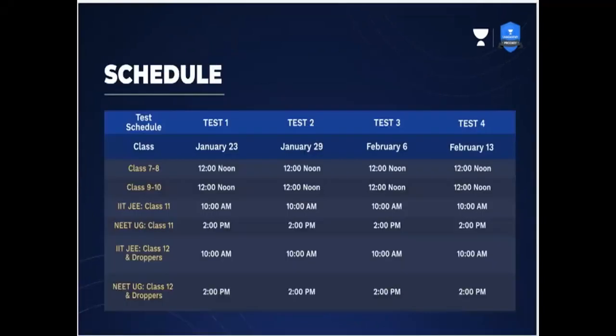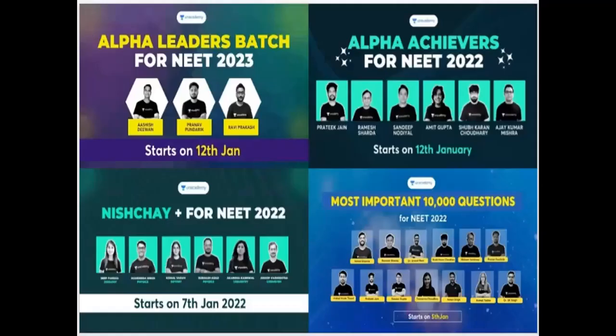This is the test schedule. You have a screenshot for class 7th. The test dates are 23rd January, February 6th, and February 13th. We also have the Alpha Leaders batch and Alpha Achievers batch.